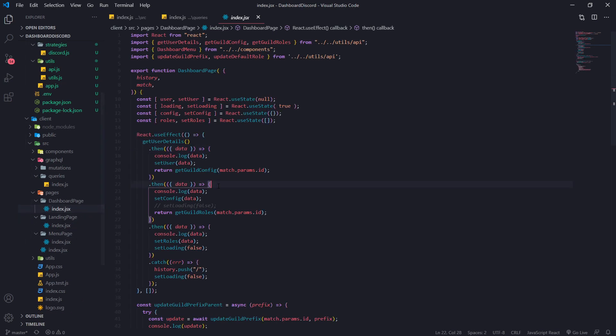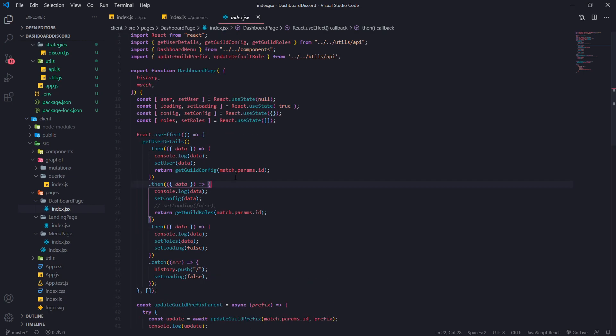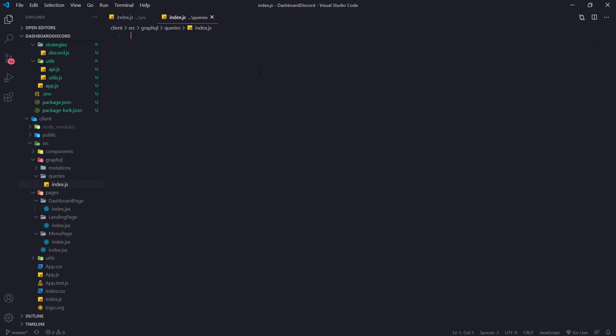Now for dashboard page, we're making I think three or four, one, two, three, yeah, three. Okay, so let's do this. Let's create a query.